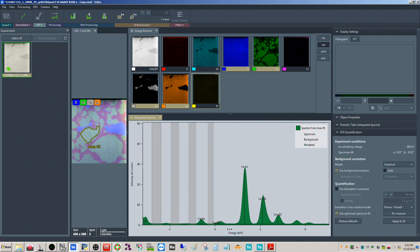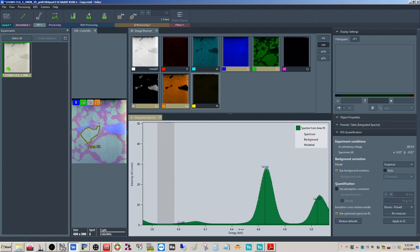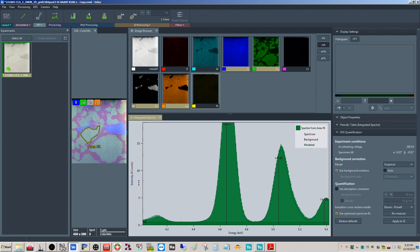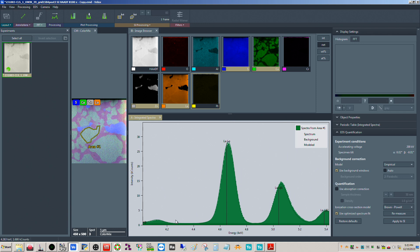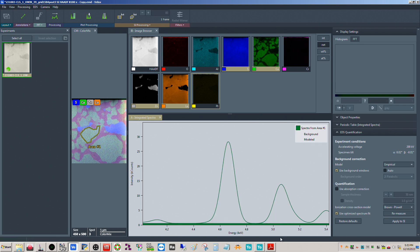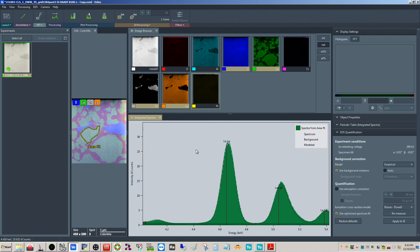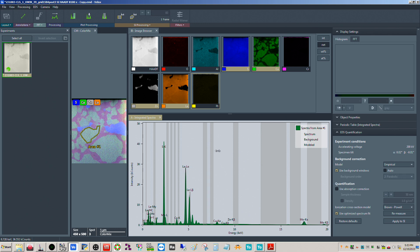If you click 'modeled' you can see how it's fitting the actual peaks on top of the background. We see a line on top for the modeled signal and another line underneath for the background. I can turn off the spectrum display so you can see what's modeled versus what's background. Let me auto scale.